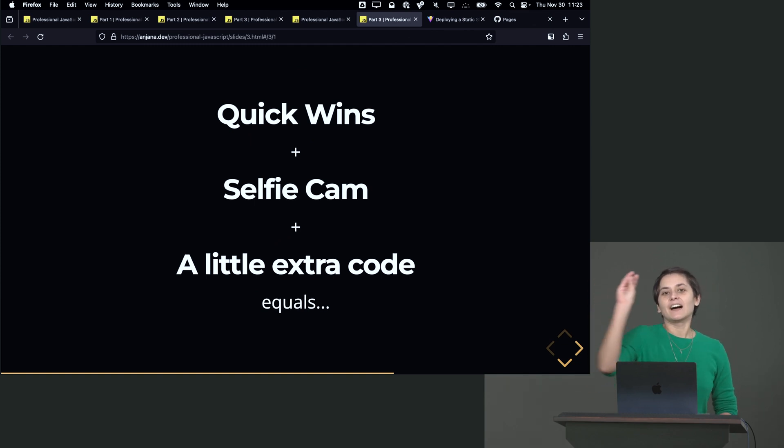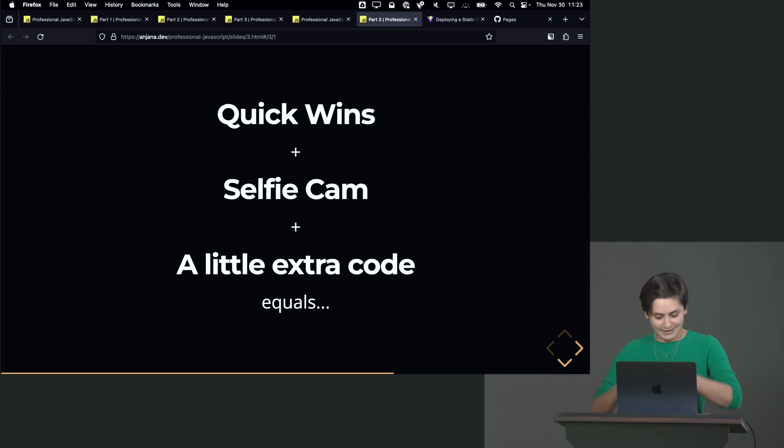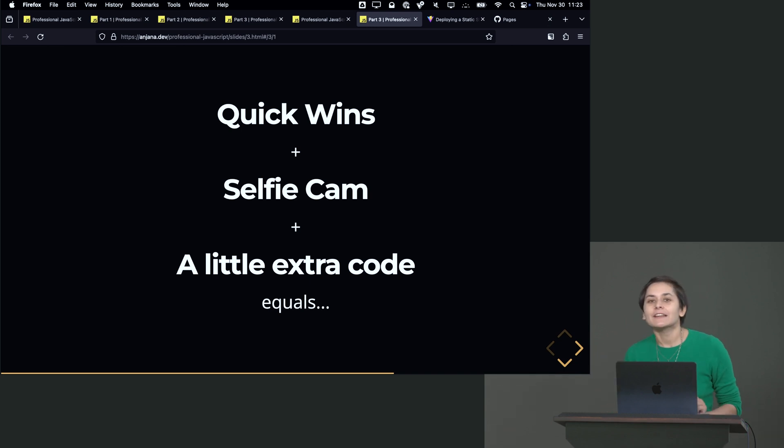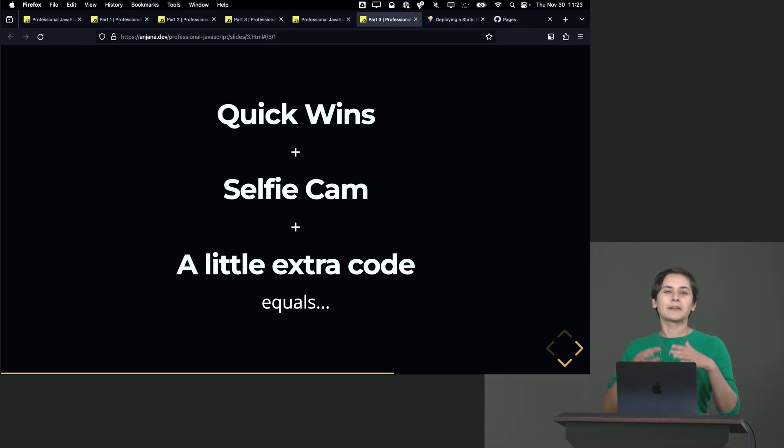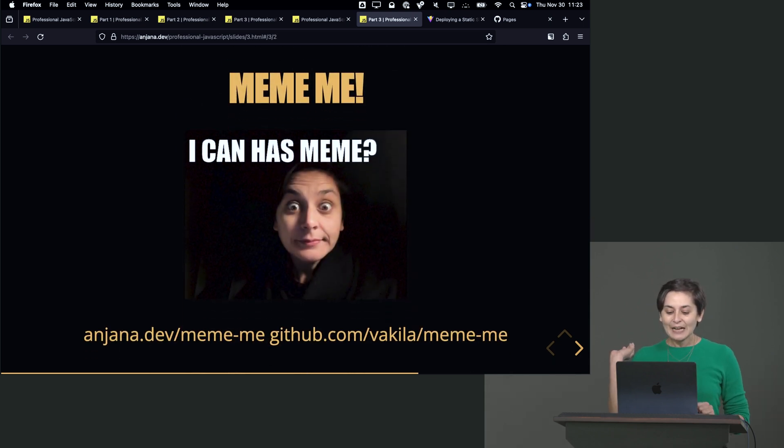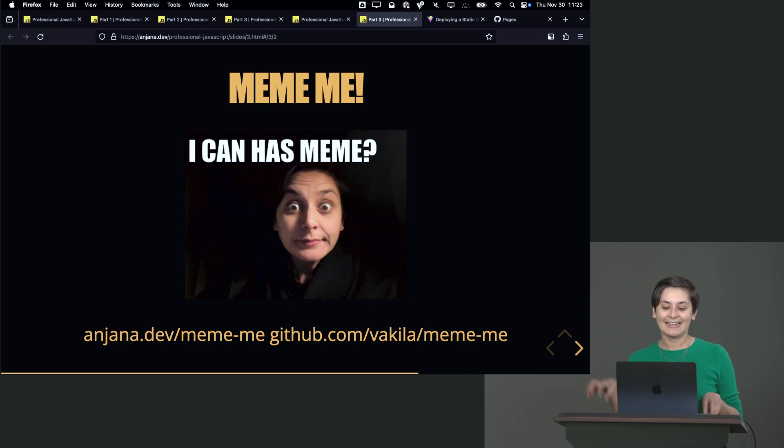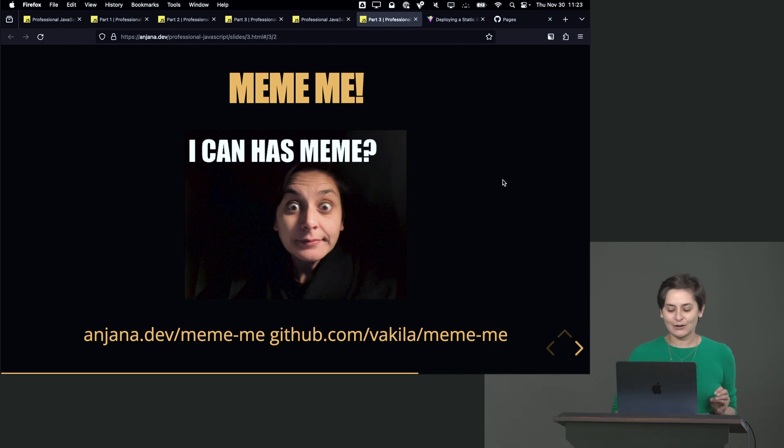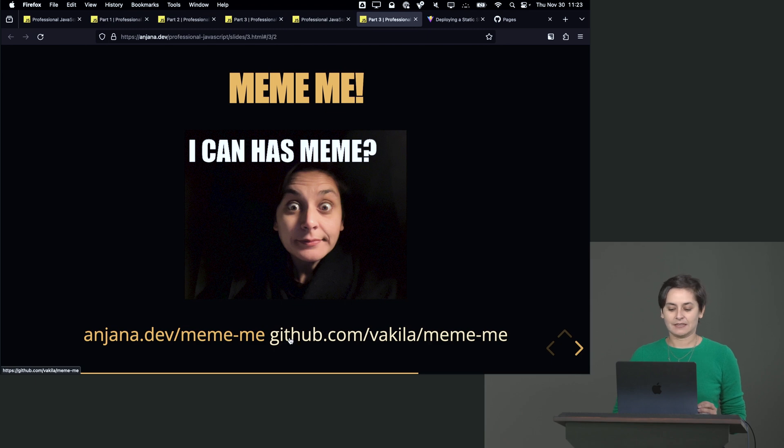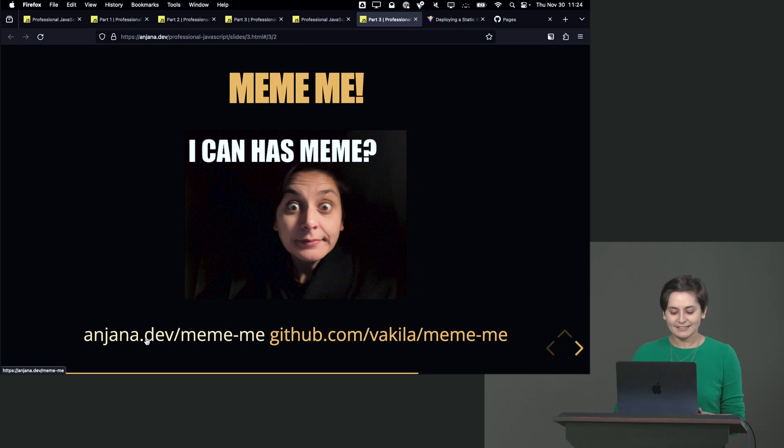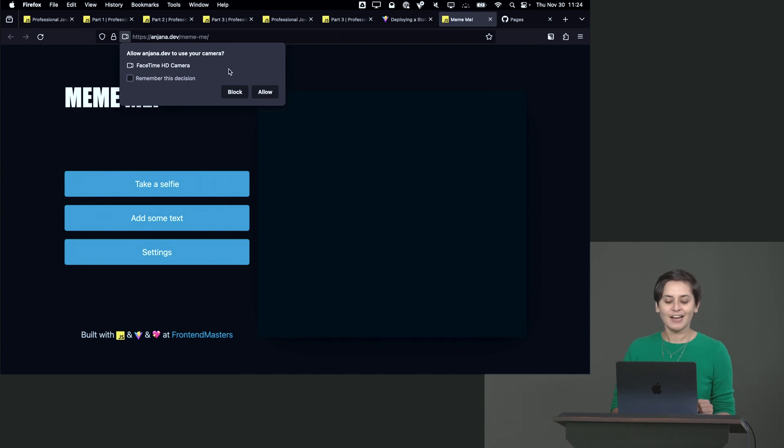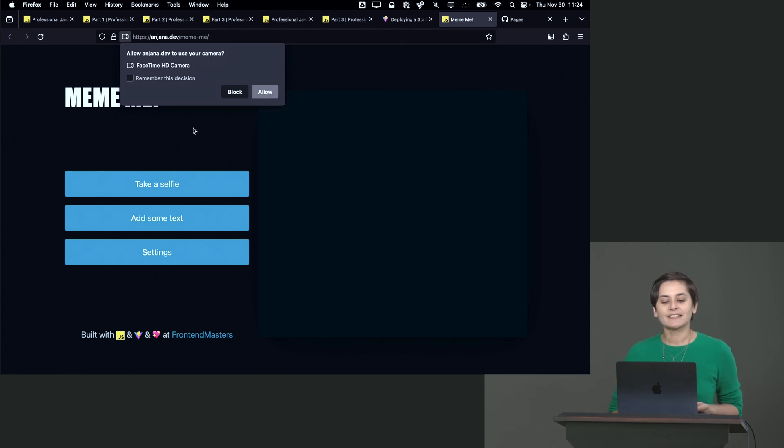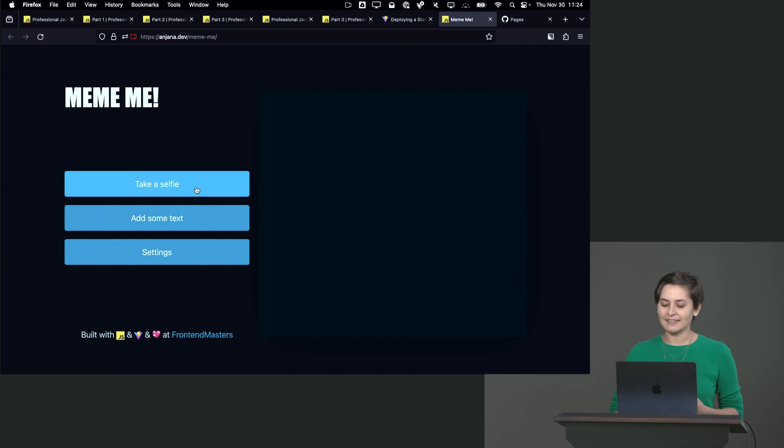So, if we take our various quick wins, and our now live selfie cam, and the code that we needed to run to talk to the user devices and everything, and a little bit of extra niceties, a little bit of extra UI stuff, but nothing, no really new concepts that we haven't covered, then we get Meme Me. And I can have meme is something that you too can put over your face. All right. So, there's a couple different links here. So, sorry, they're not very easy to read. But if you go to anjana.dev slash meme me, you will see my version of this little site, which if I, again, this is all, we recognize this from our selfie cam. If I press allow, then all right, now I have some buttons.